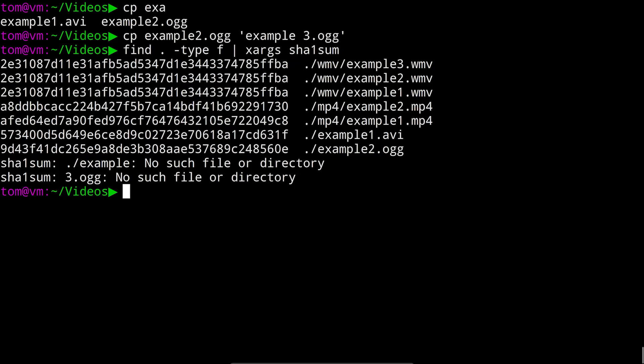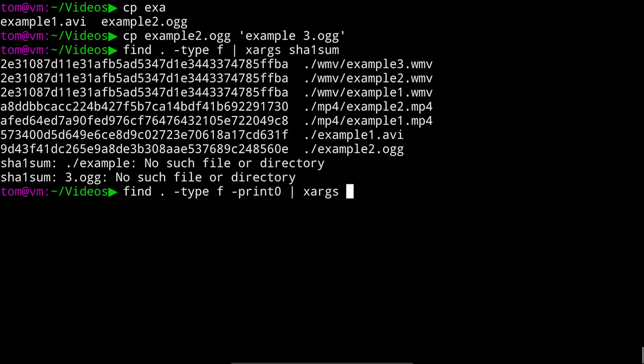To fix that we can use the dash print 0 flag on our find command to make it put a special character called a null byte between file names instead of a newline character. Then we provide the dash 0 flag to xargs so it knows to use the null byte as a separator. So we would instead run find dot type f dash print 0 pipe to xargs dash 0.